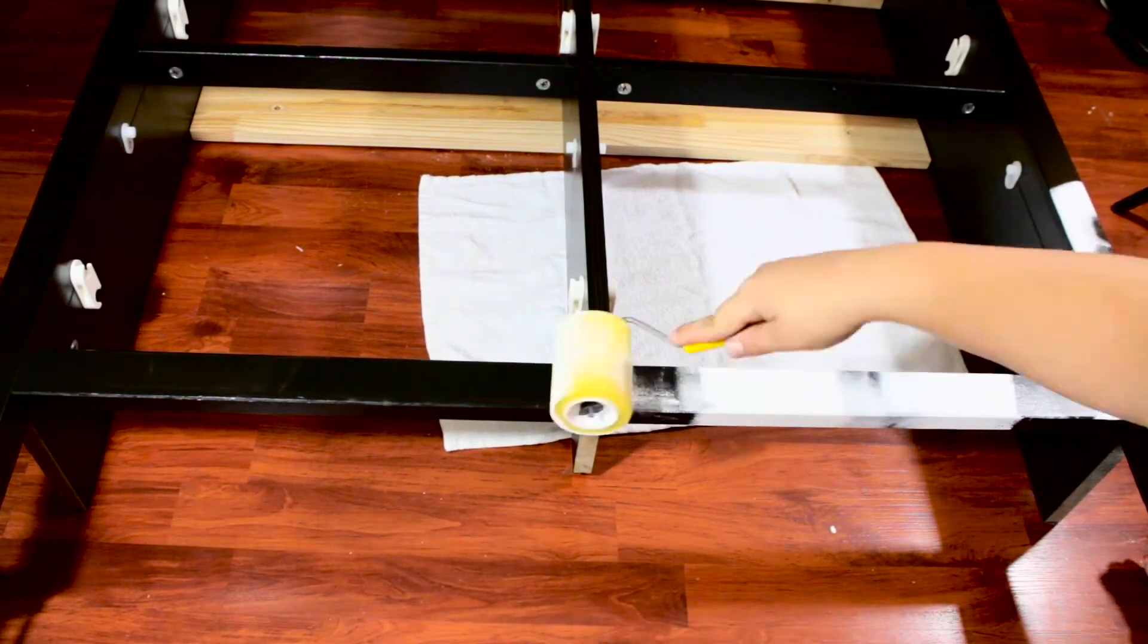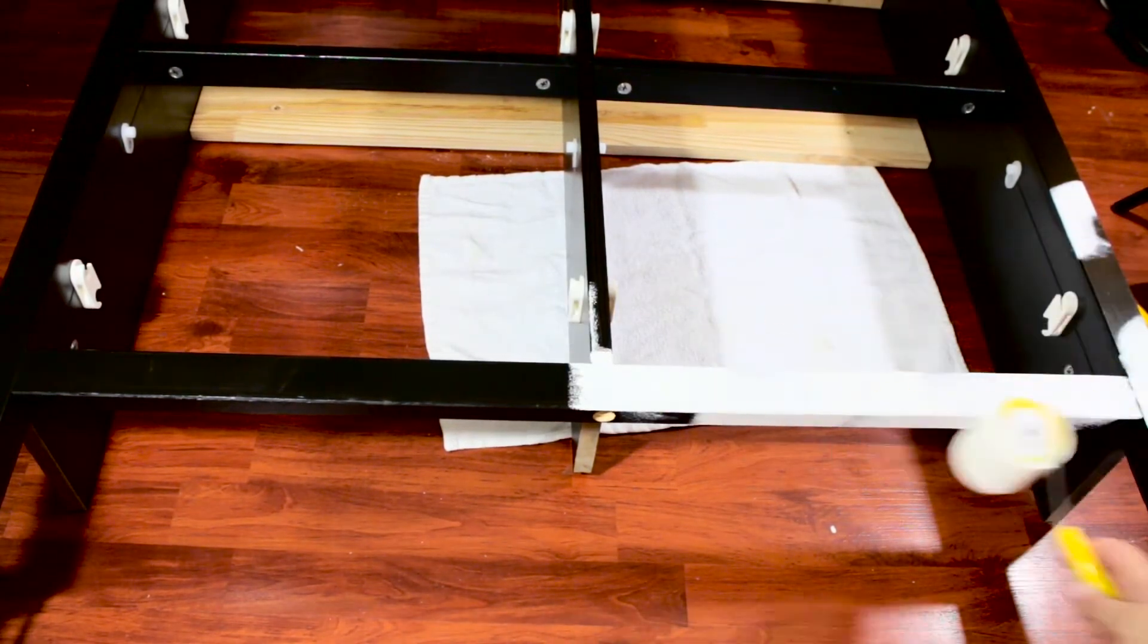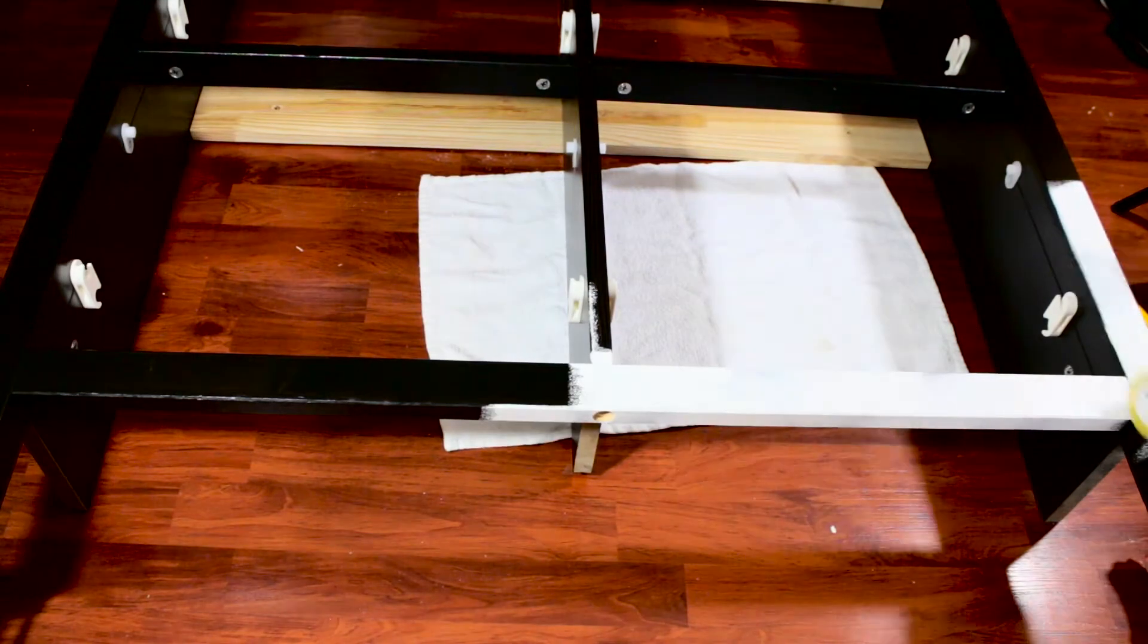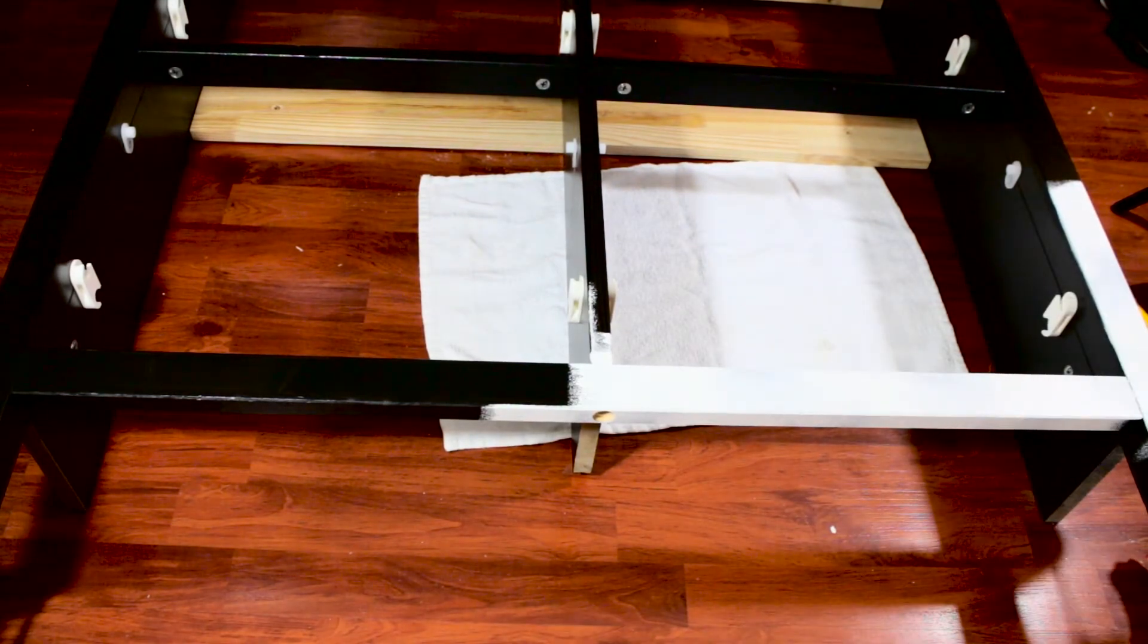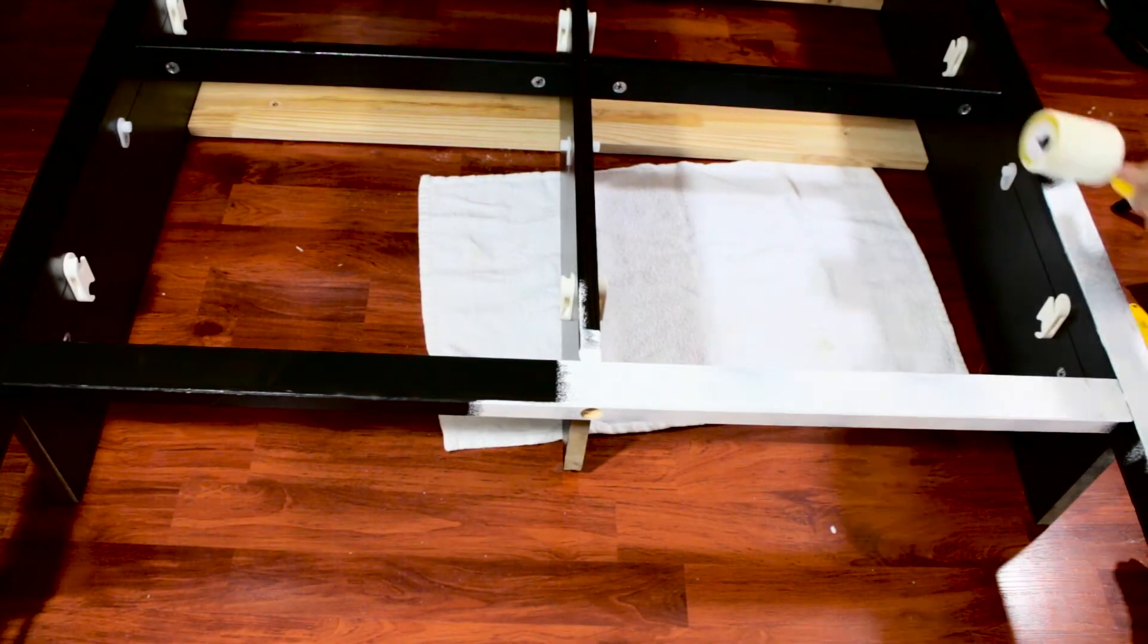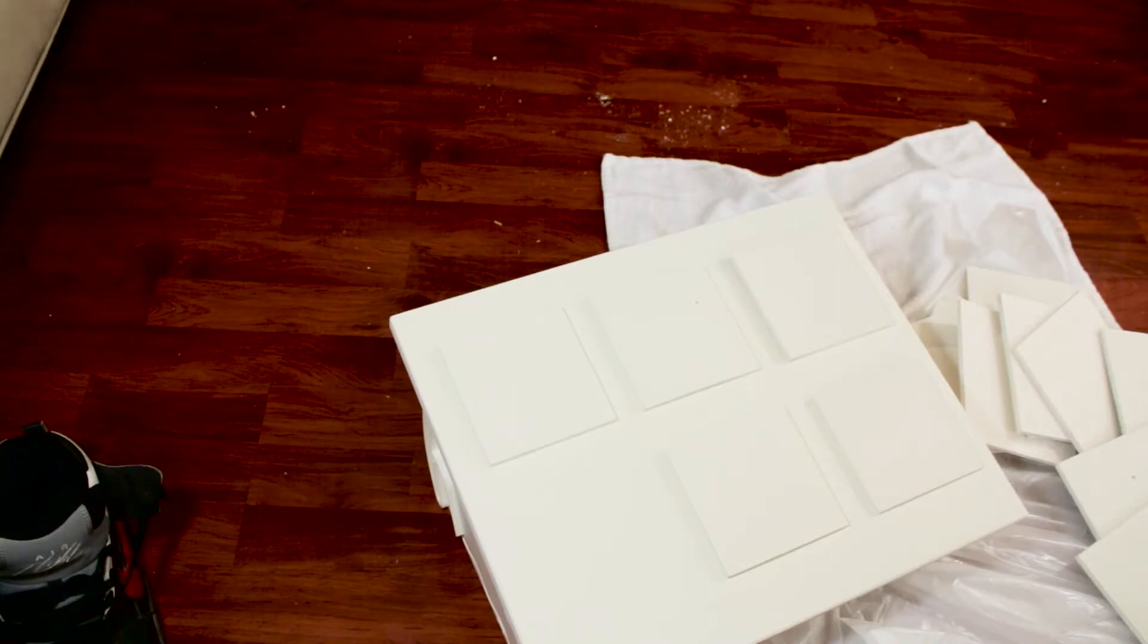If I were to do this project again, I would wait a little longer on Craigslist to see if I could find a white one. But that's okay, it worked out just fine in the end.